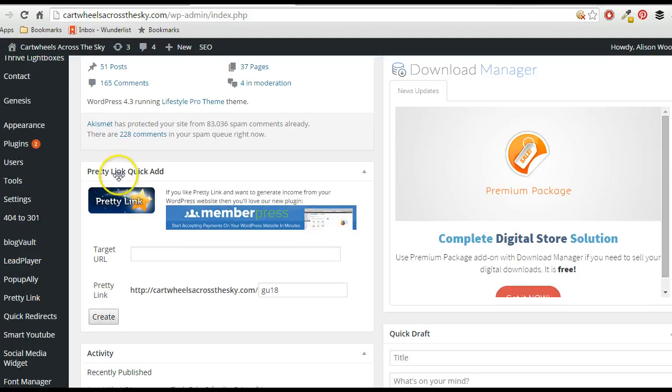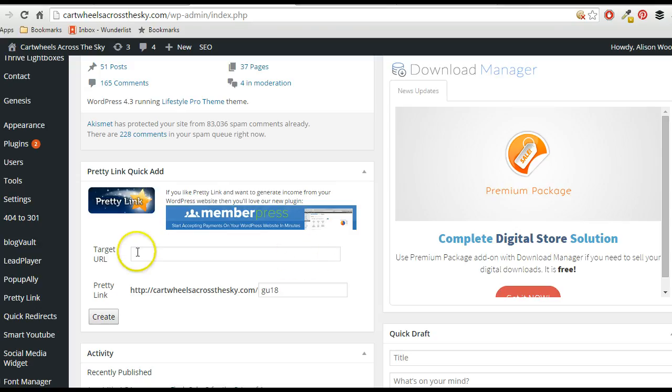Now all you need to do is you need to put the full URL in of the site that you want to shorten. So for example, I put my full one there of the one about the webinar.